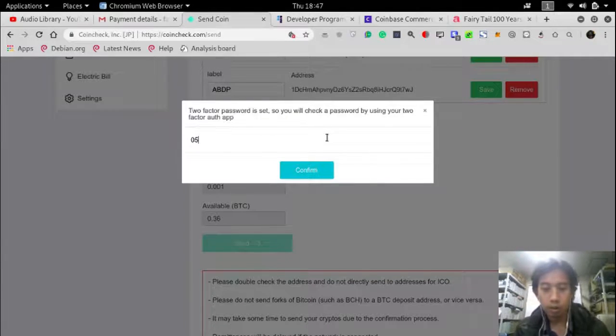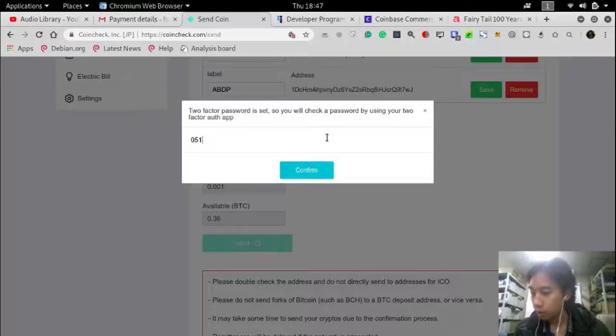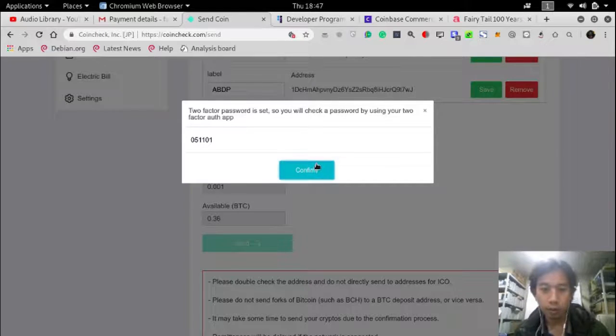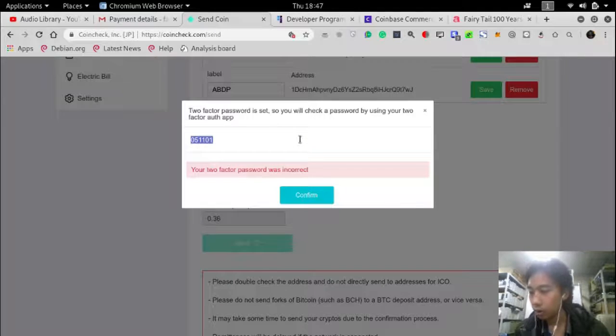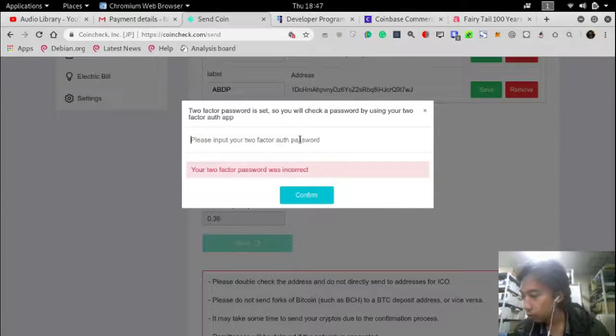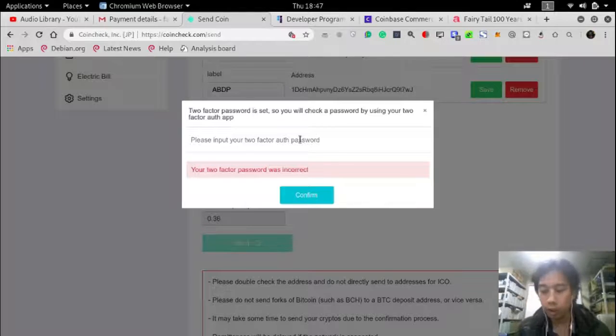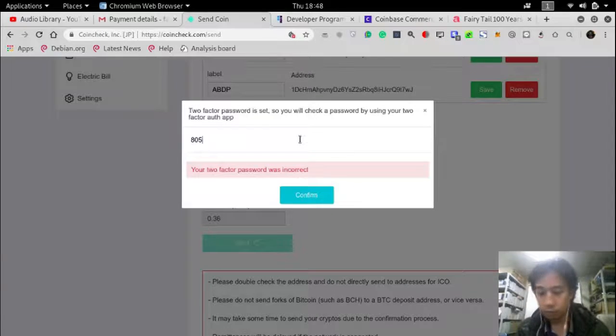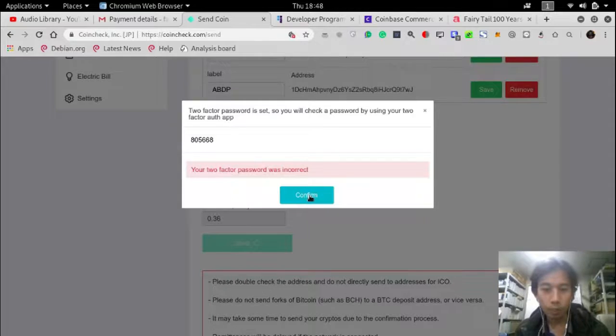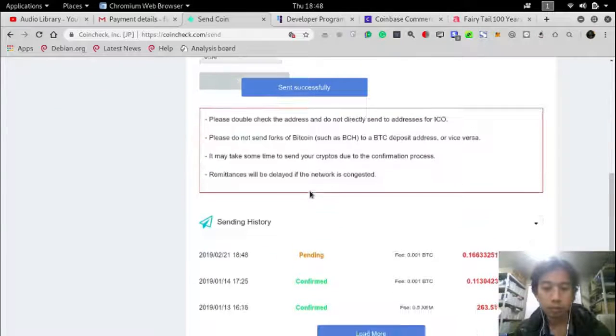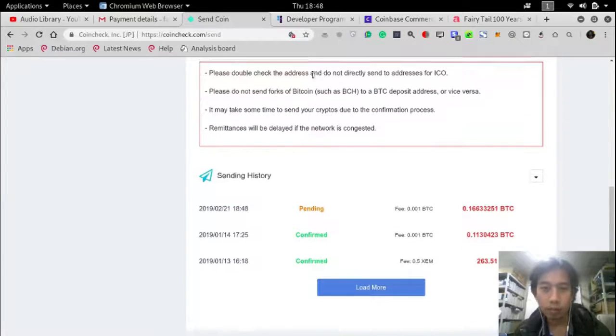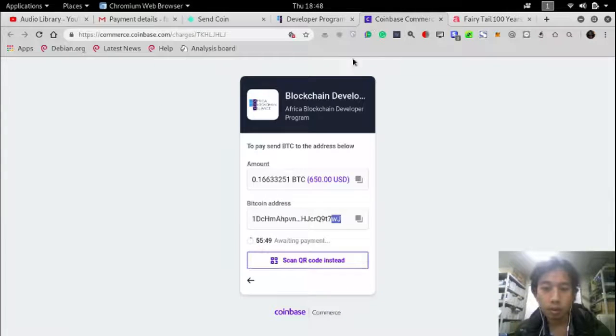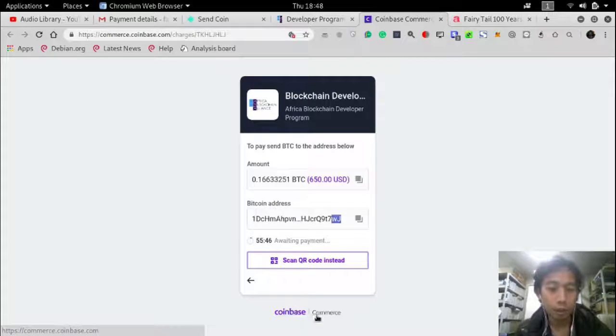0 5 1 1 0 1 confirm. Okay, have to wait. And now we will wait.